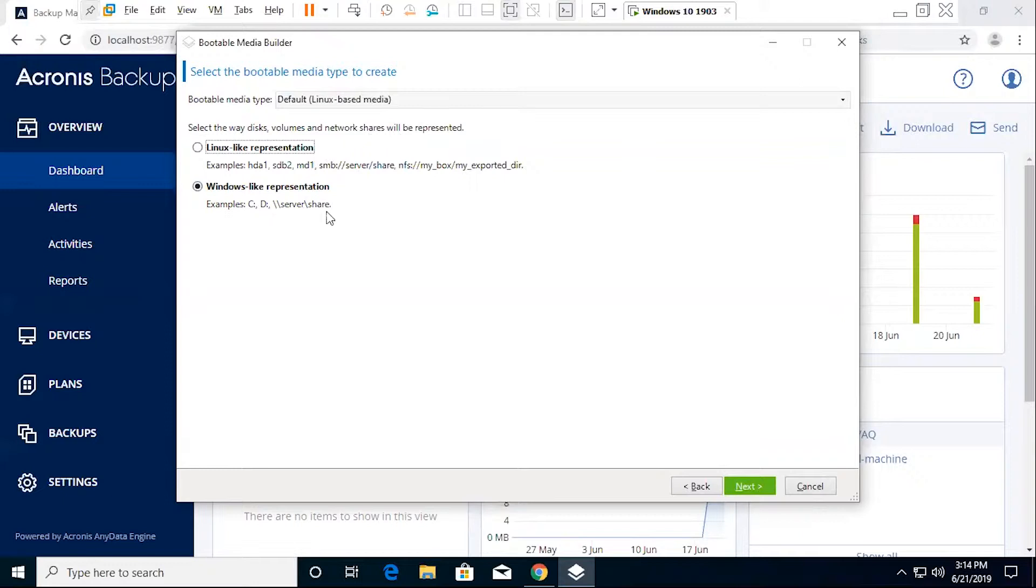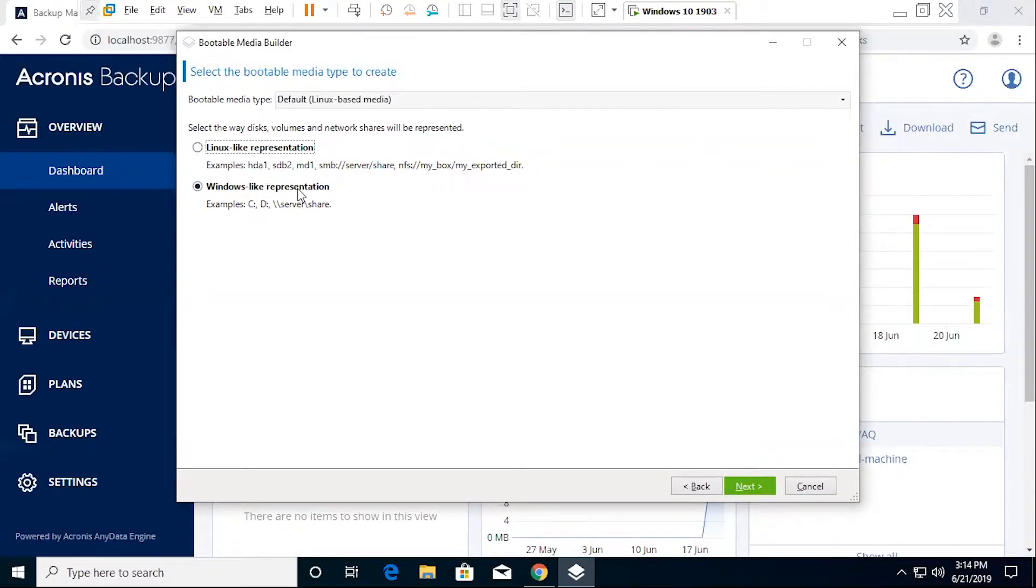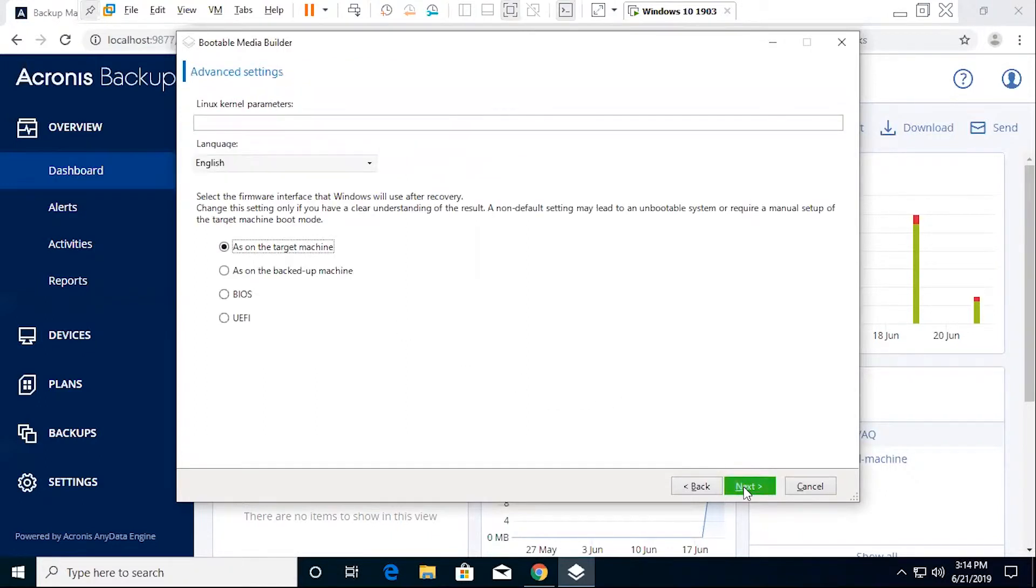As far as the look and feel, you've got a couple of examples on the screen here of what this looks like. And of course, you've got your Linux-like representation for users who are more comfortable in the Linux environment. We'll leave that as is. Next.